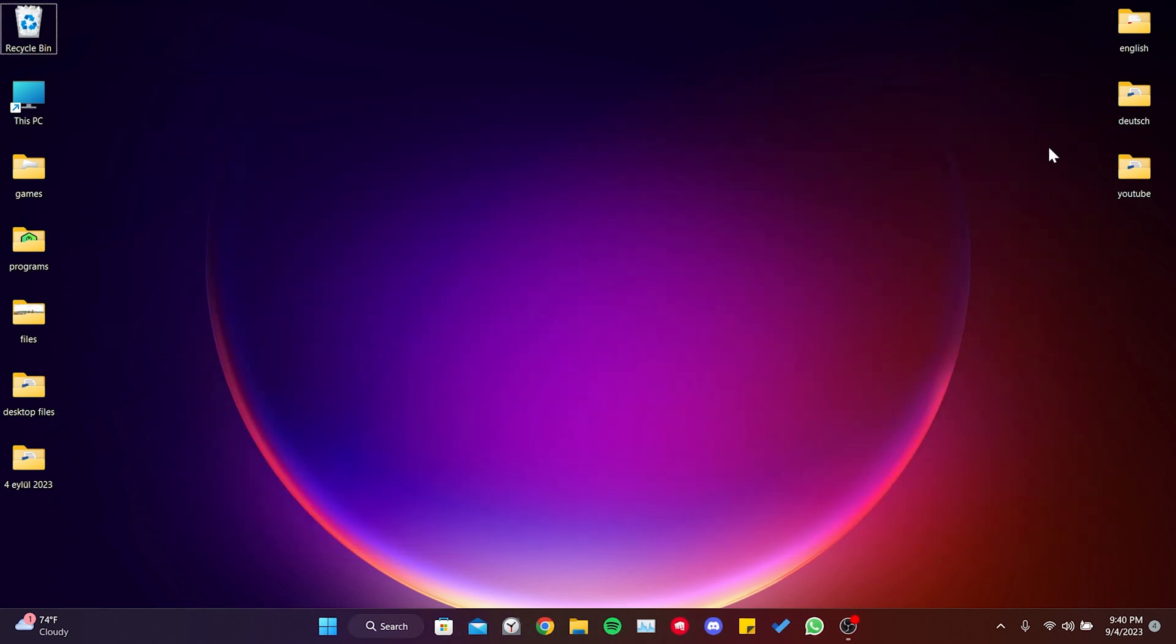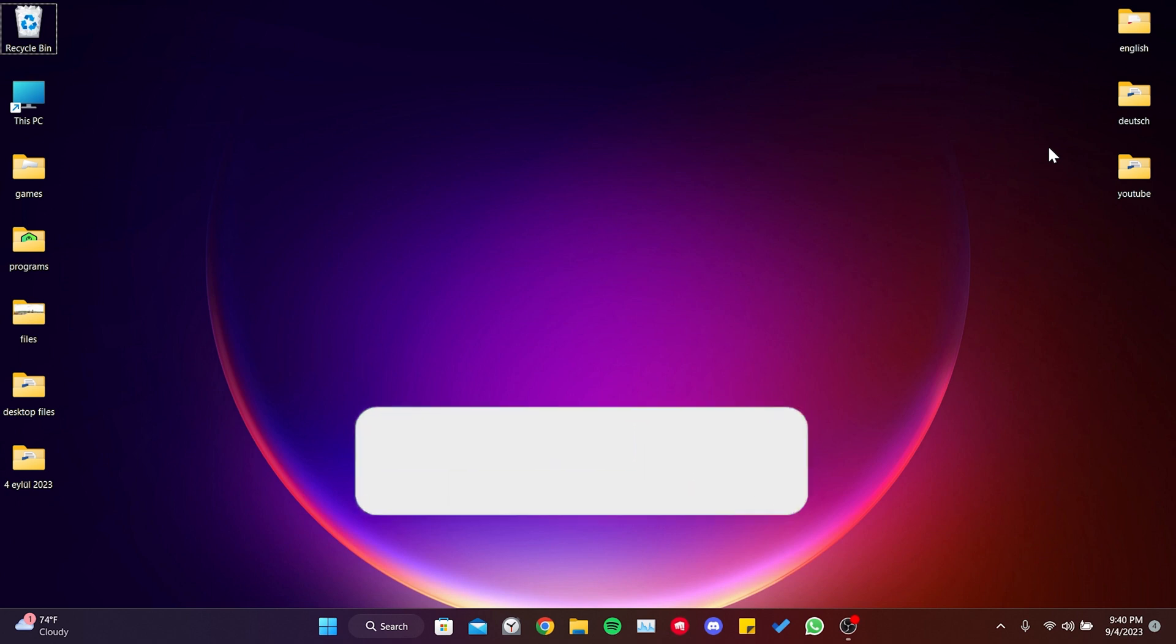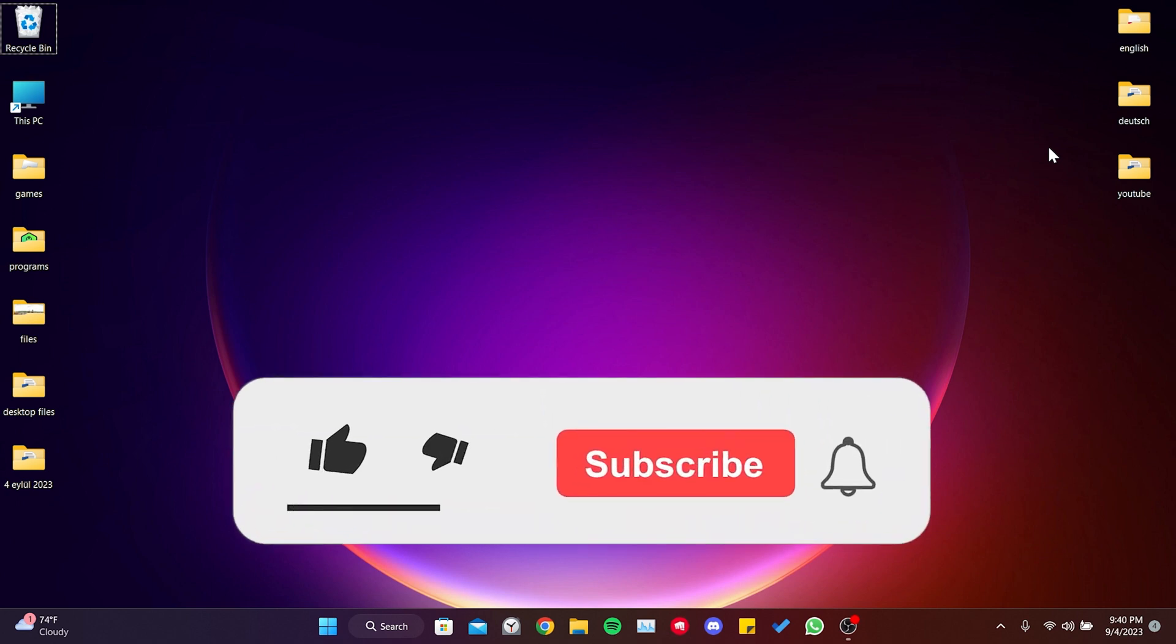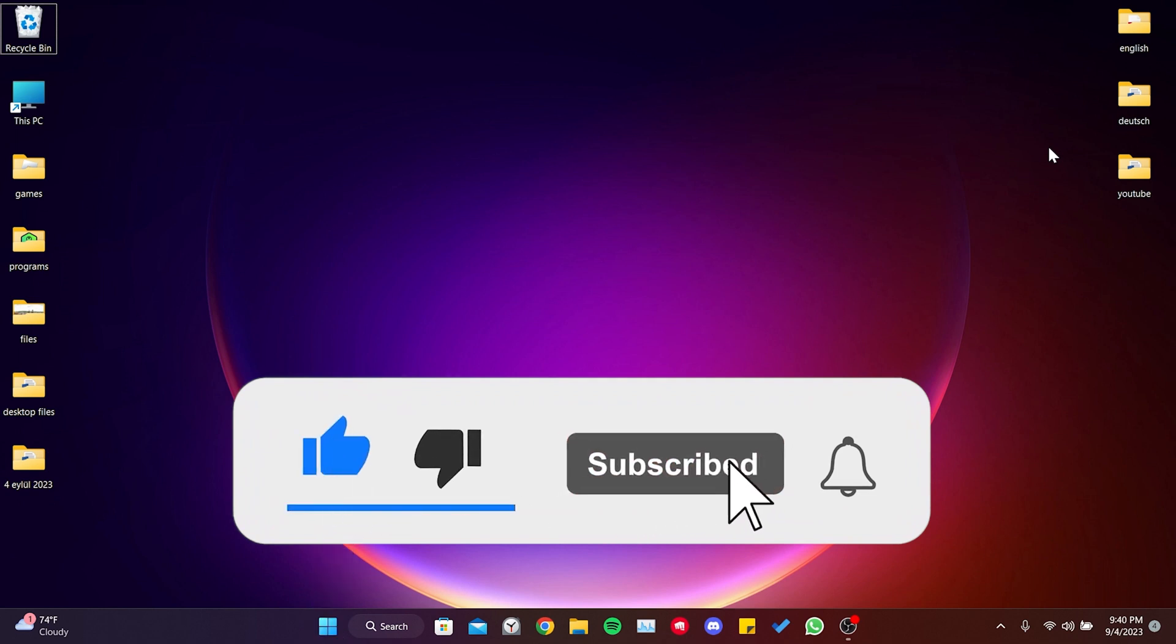We have come to the end of the video. I hope one of these solutions fixed your problem. If the video helped you, don't forget to like the video. You can also subscribe to my channel to support me.